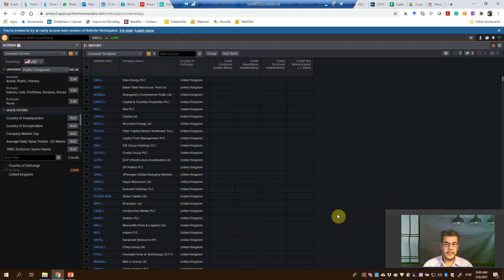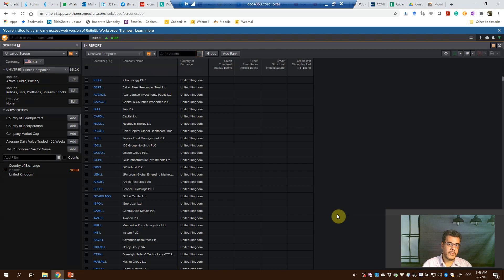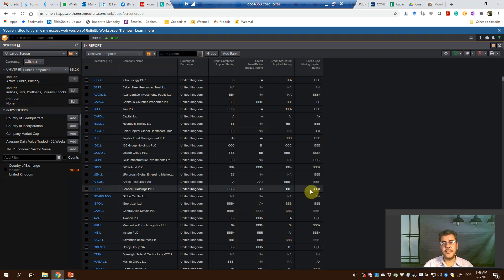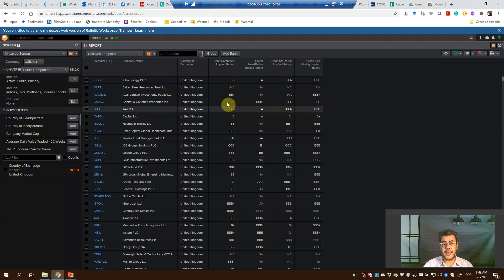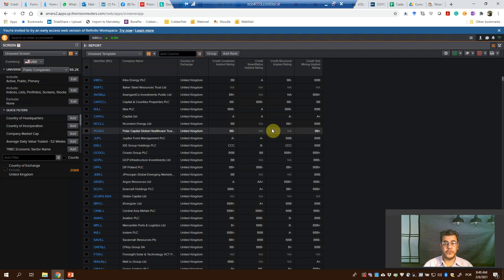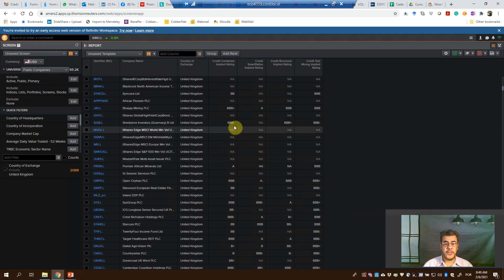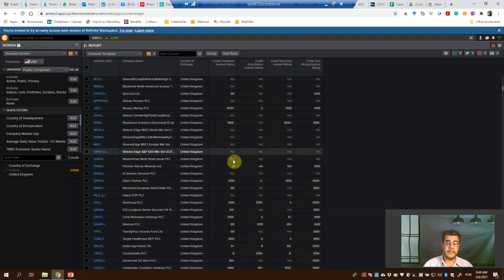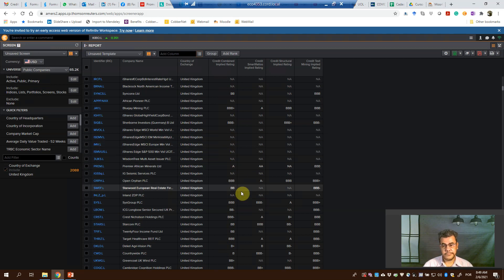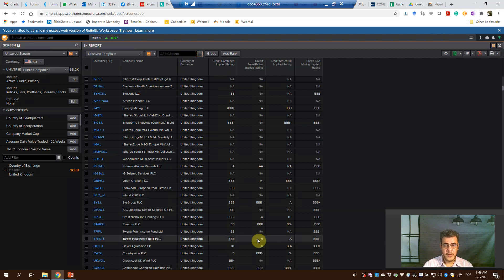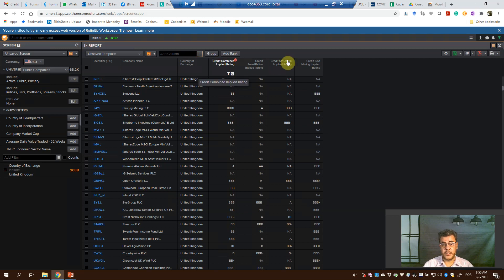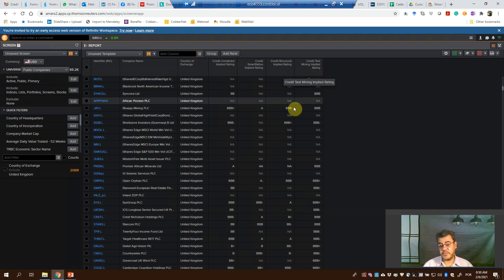And here we have some companies that have all of our models. Some companies have one or two. Some companies don't have it - usually they don't have credit rating or the database is not able to capture it. You can use these ones or only one. This is the most common one, or credit tax mining implied rating. That's completely up to you to choose.